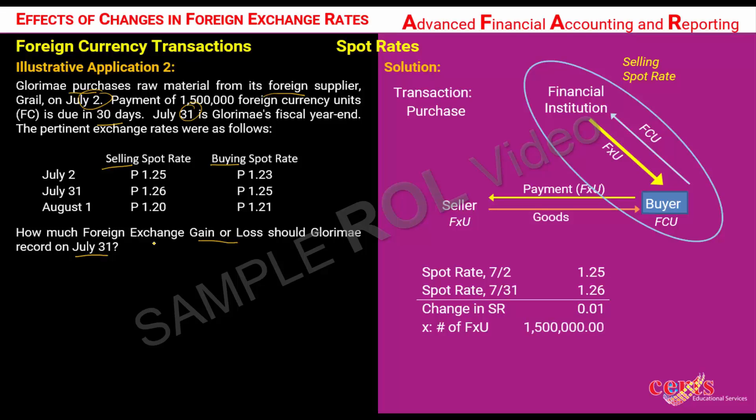The number of foreign currency units involved in this transaction is 1,500,000. This yields an amount of 15,000. The next concern is whether this 15,000 is a gain or loss in the foreign currency transaction.